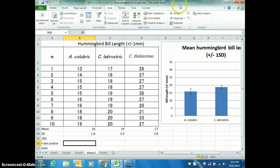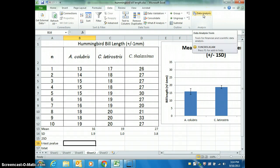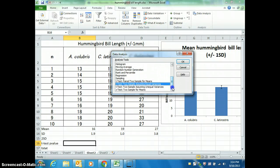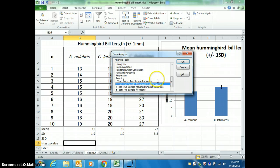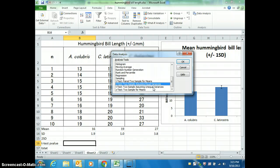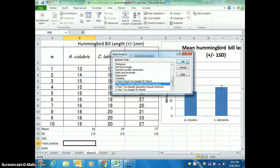Now under the Data tab there is a button called Data Analysis. If you click on that and scroll down, you're going to see three different t-tests. You're going to use the second one that says t-test, two-sample, assuming equal variance.